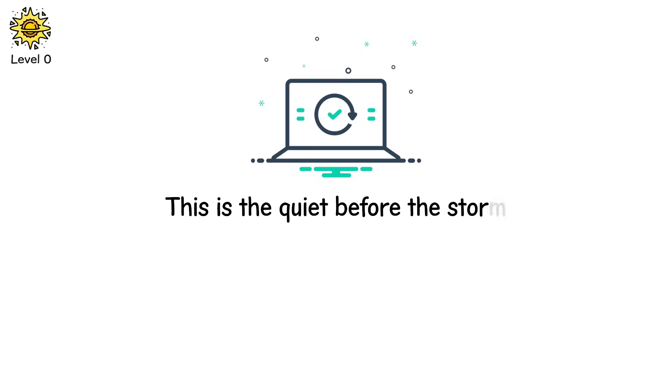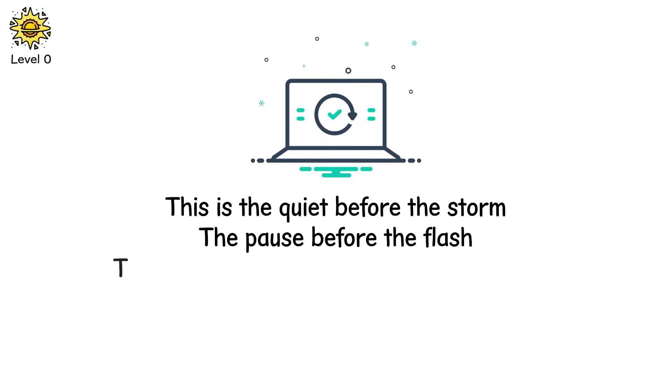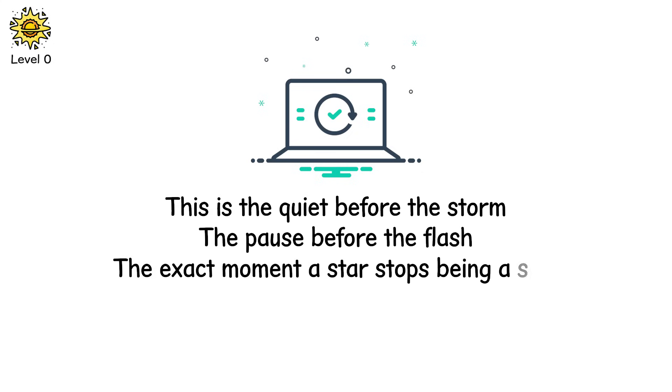This is the quiet before the storm. The pause before the flash. The exact moment a star stops being a star. And begins its death spiral.